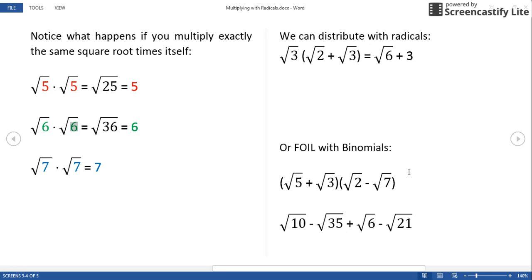We can also FOIL with binomials. Taking the first things: square root of 5 times square root of 2 gives us square root of 10. The outside: square root of 5 times minus square root of 7 gives us minus the square root of 35 — one negative gave us a negative result. The inside: square root of 3 times square root of 2 gives us square root of 6. The last: square root of 3 times minus square root of 7, with one negative, gives a negative result — square root of 21. None of these will break down; they are different radicands, so we cannot combine them, and this is our final answer.